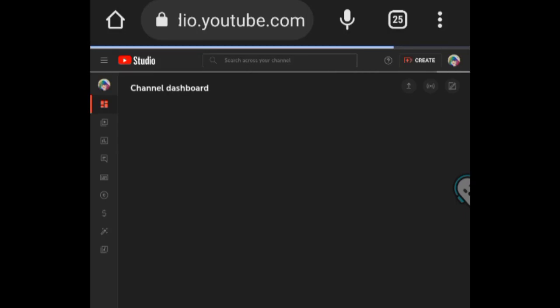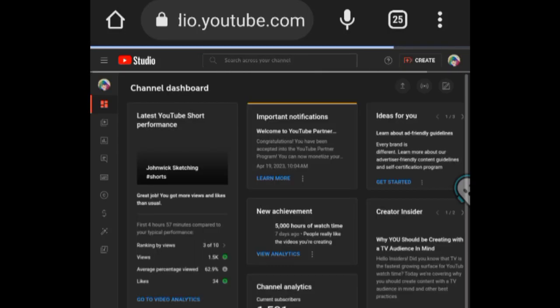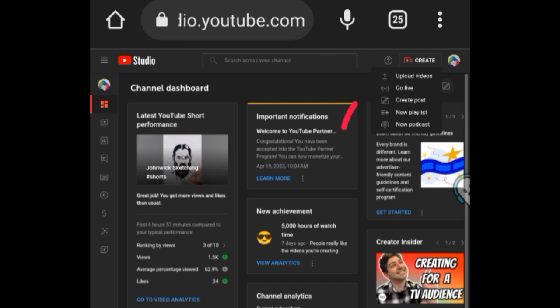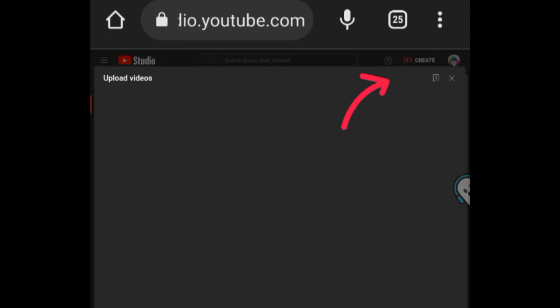Sign in to YouTube Studio. In the top right corner, click Create, then Upload Videos. Select the file you'd like to upload.